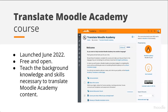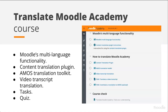As with all other Moodle Academy courses, it's free and open for anyone to access and participate in. The ultimate goal is to give community members who wish to help translate Moodle Academy content the background knowledge and skills to do so. Once a participant completes the course, they are given permissions on the Moodle Academy site to start translating. The course covers general background info about Moodle's multi-language functionality, the content translation plugin, and information on the AMOS translation toolkit, which is Moodle's translation site.